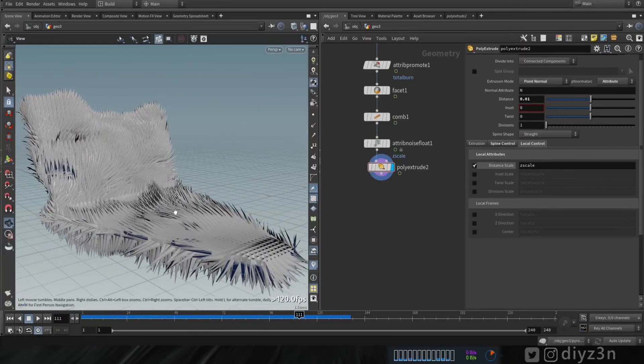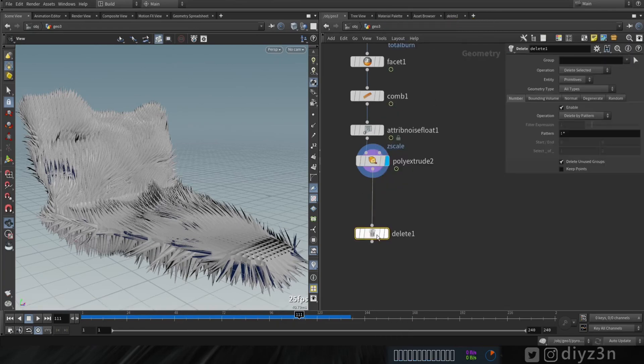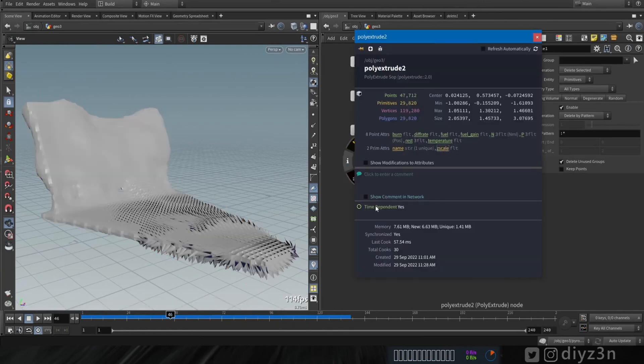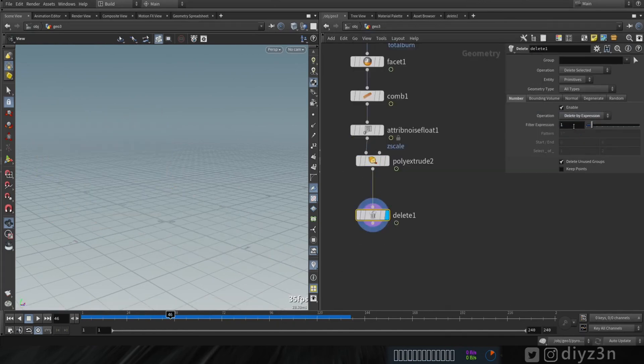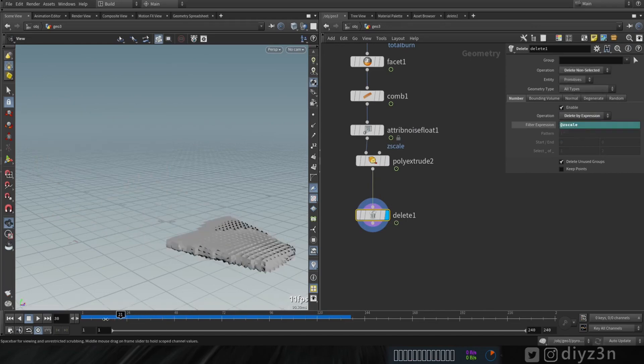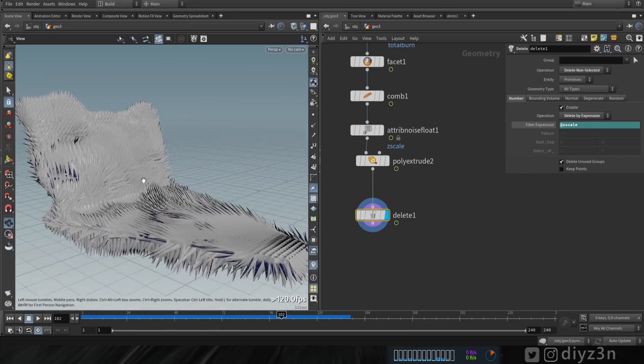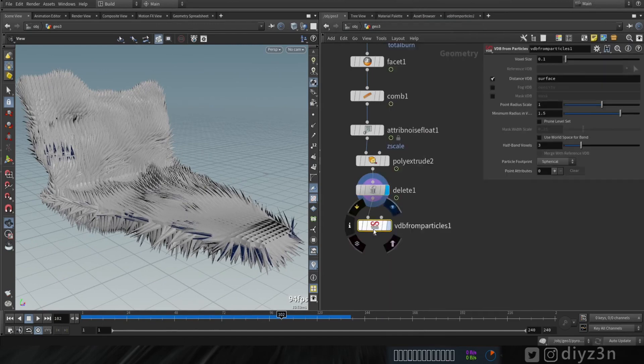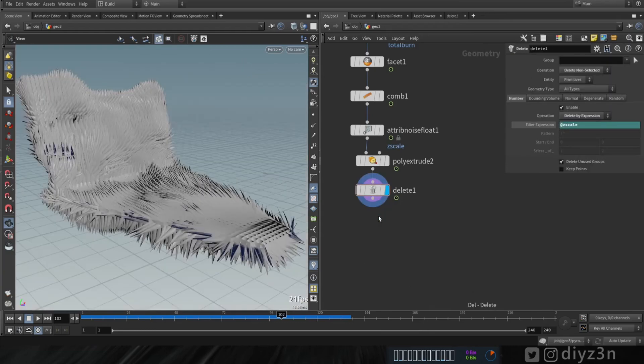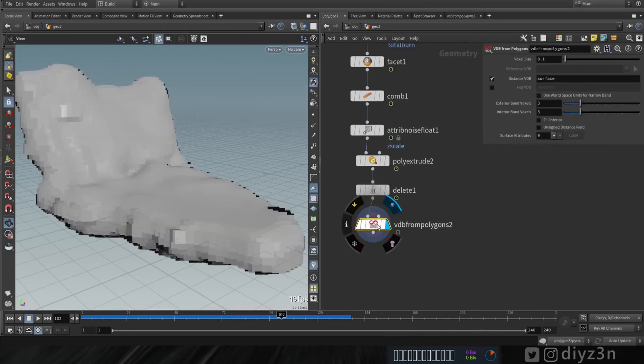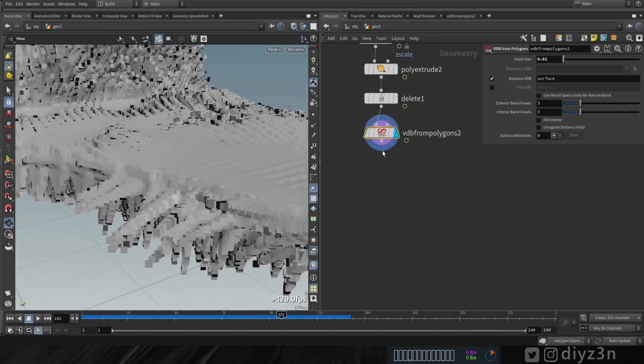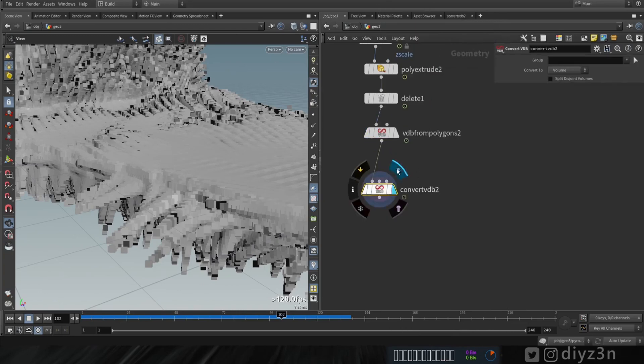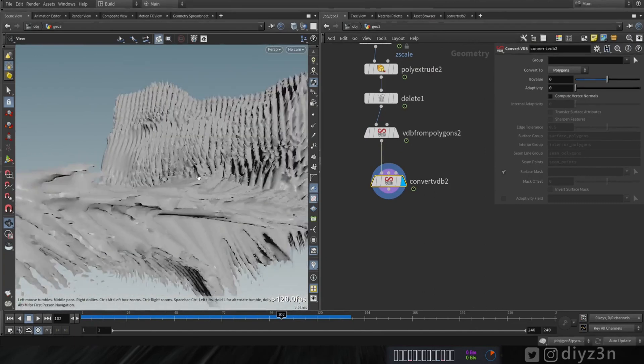As you can see that works and we have this geometry. Let's have a delete node here. As you can see we have this attribute containing our growth effect, zscale. We're gonna use that to delete the rest of geometry. Let's type add size zscale and delete non selected, and we have this geometry. Nice. Now let's create VDB from polygon. I'm sorry, not VDB from particle, VDB from polygon.